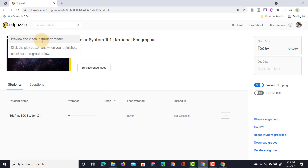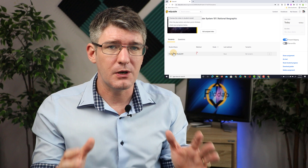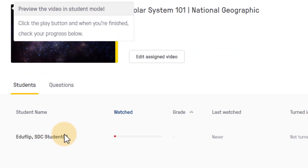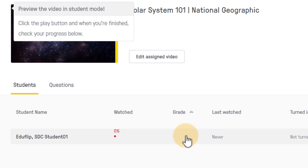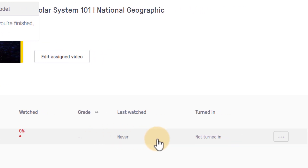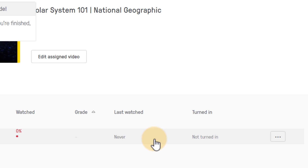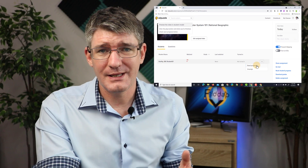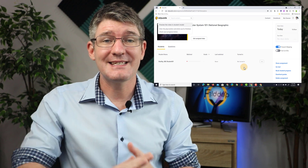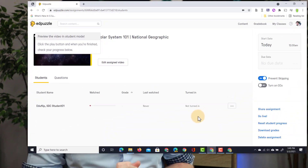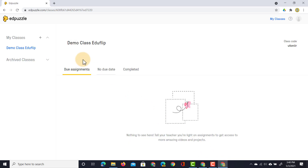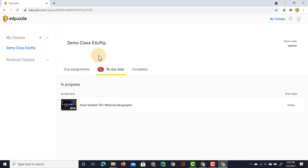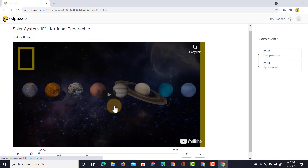All done. We can always preview that video in student mode, and here at the bottom we get all the information about how much has been watched. You can see student one has watched zero percent of this video — they don't have a grade because it wasn't a graded assignment, and because they watched zero percent it says 'never' for last watched. They haven't turned in the assignment yet. You can always click on the three dots to reset their progress or unassign it. Now let's jump back into our student account to see what the student sees. In the student account under the assignments tab, they have one assignment — let's click on it and start watching.